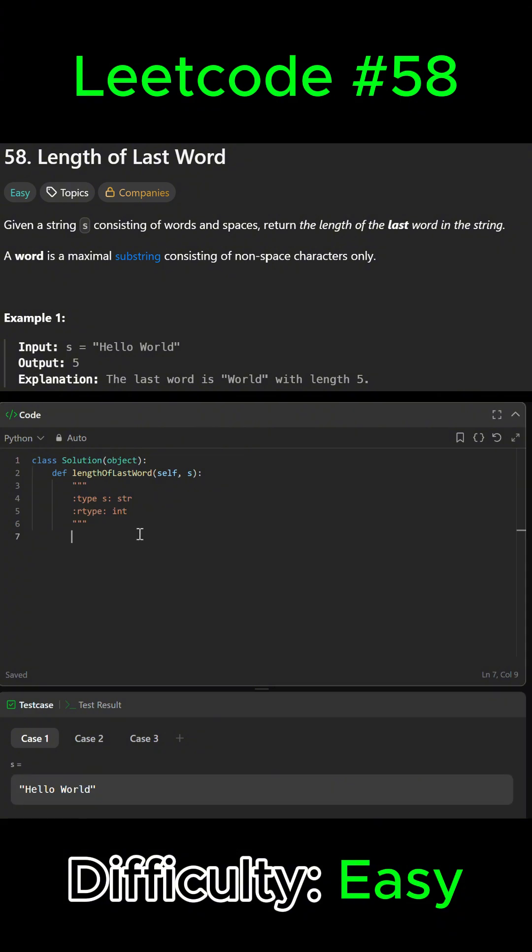Let's go ahead and get started. We're going to start by setting i equal to the length of the string minus one, which is just going to be the end of the string.